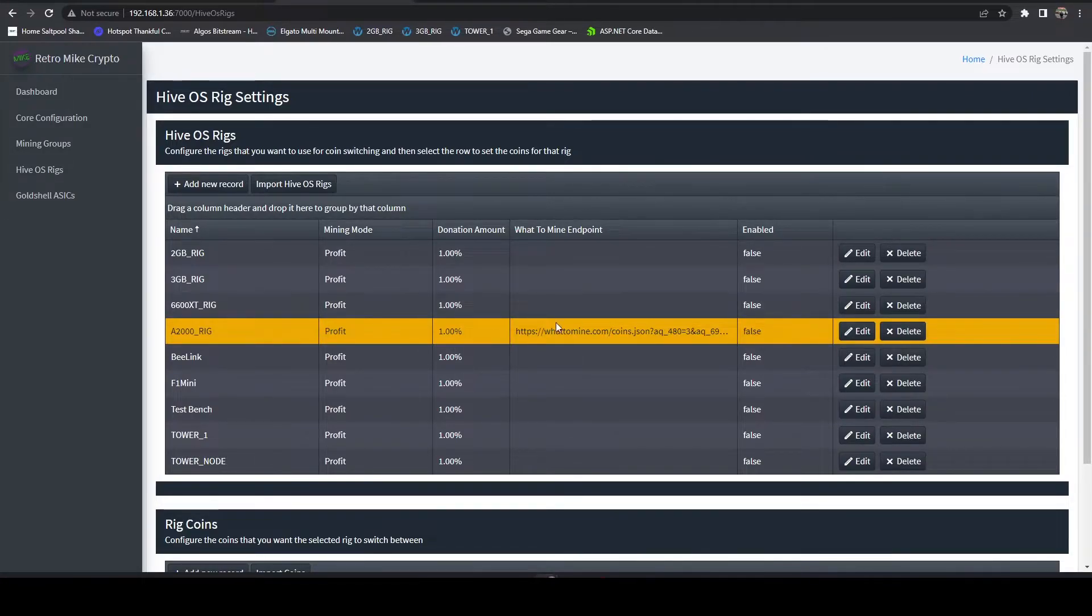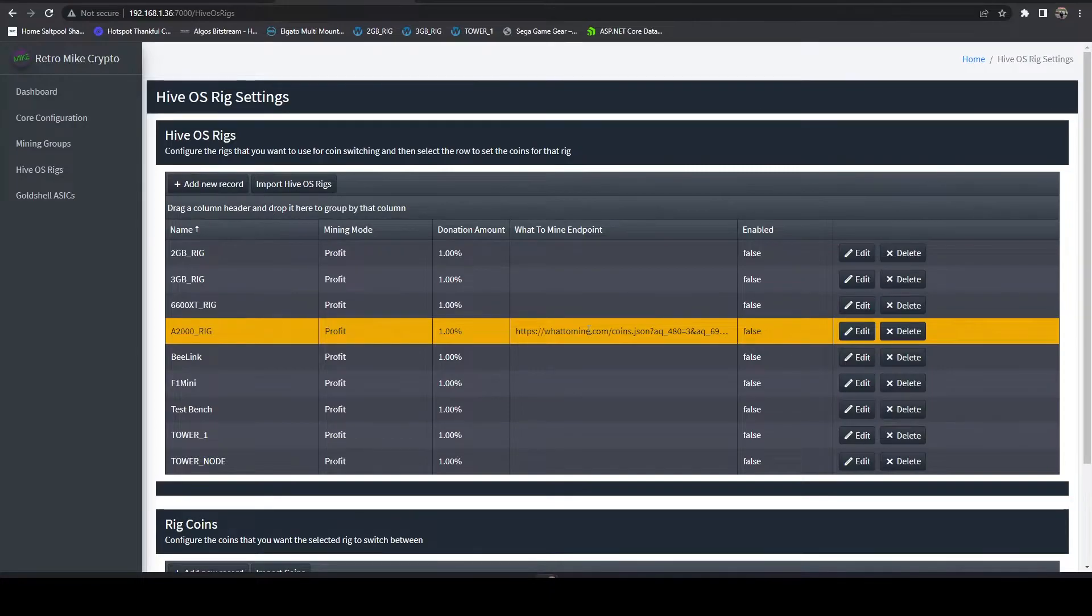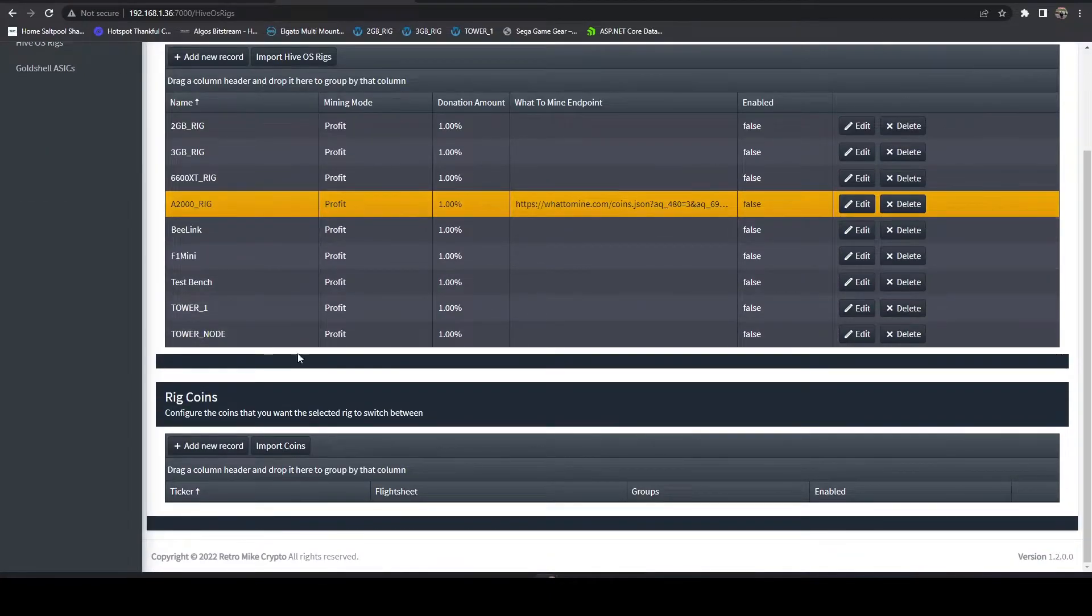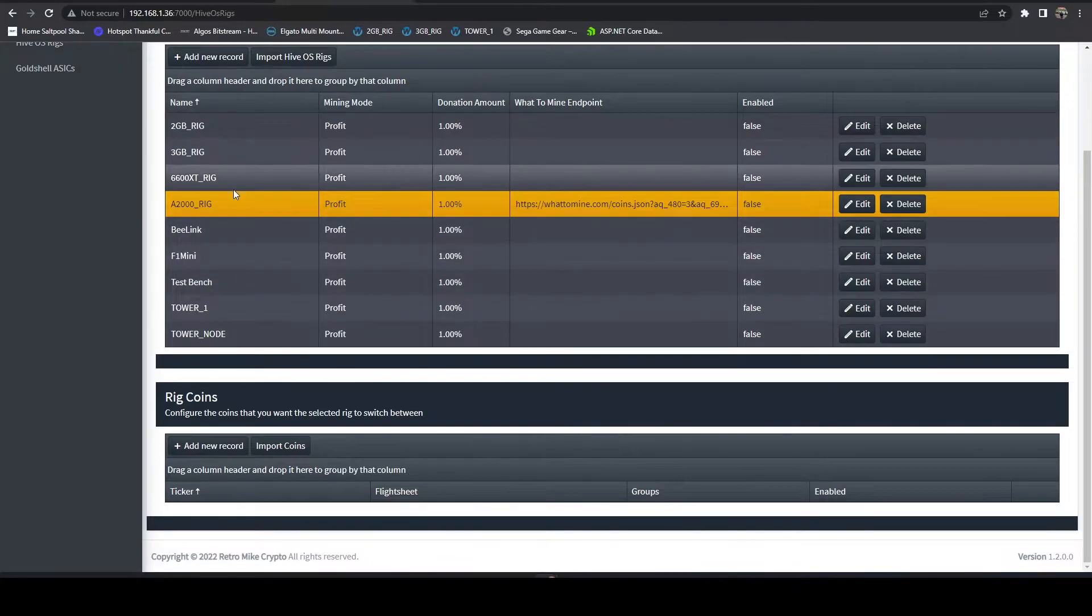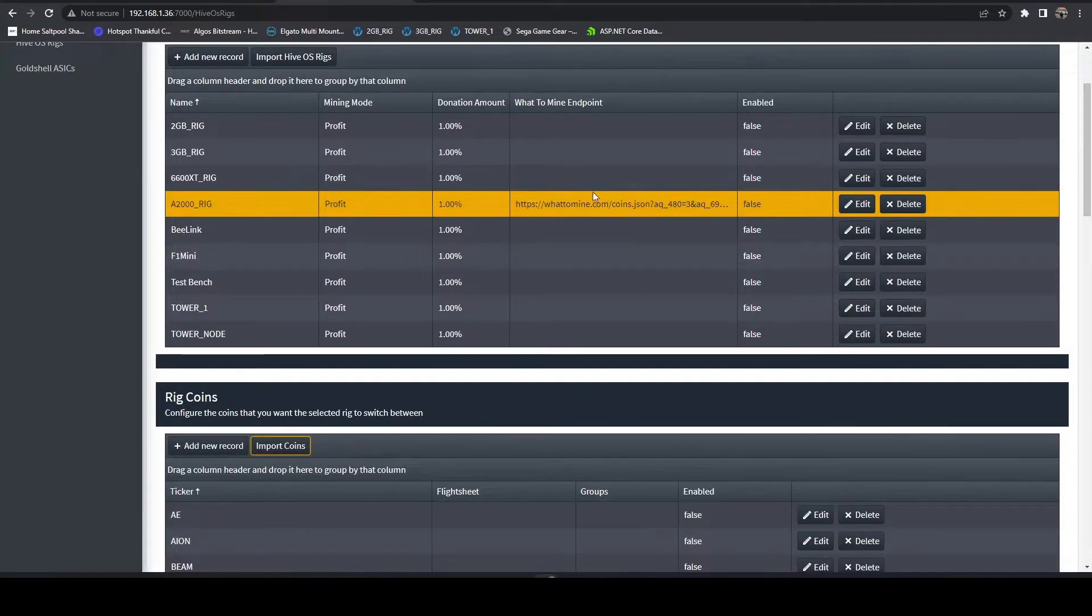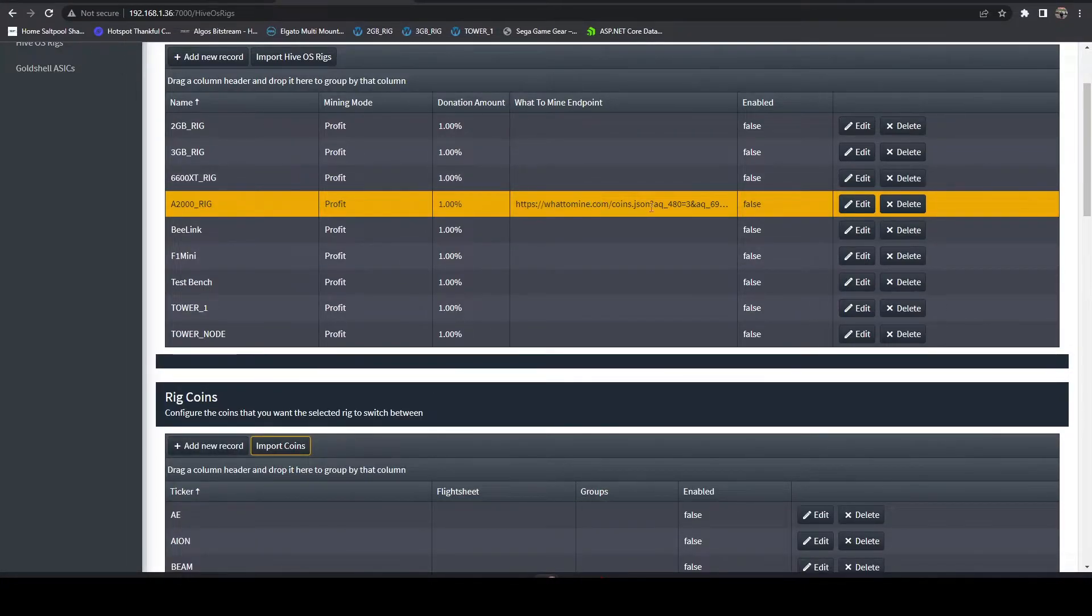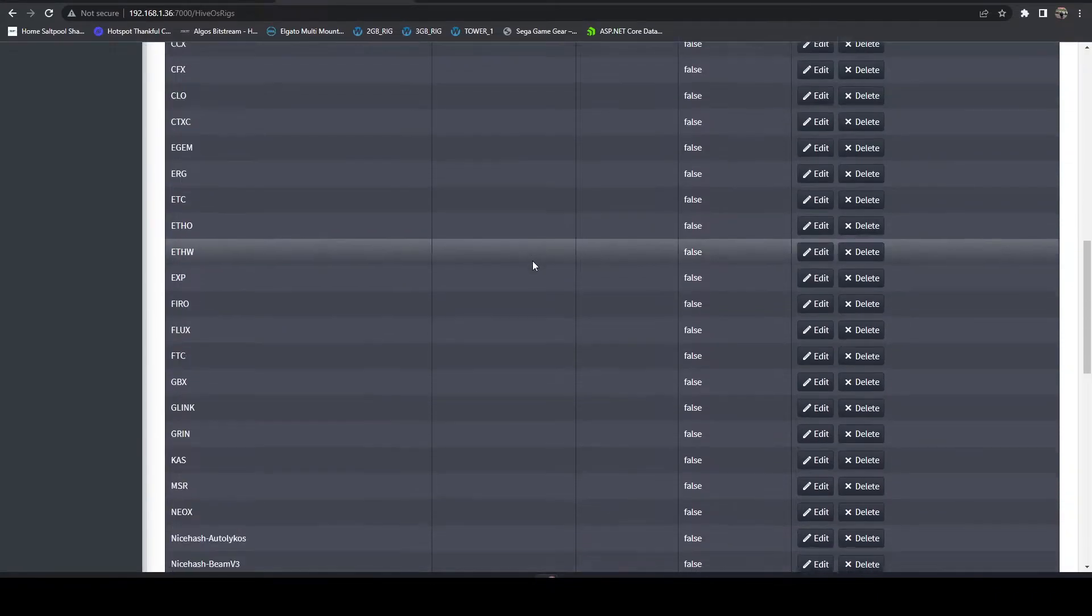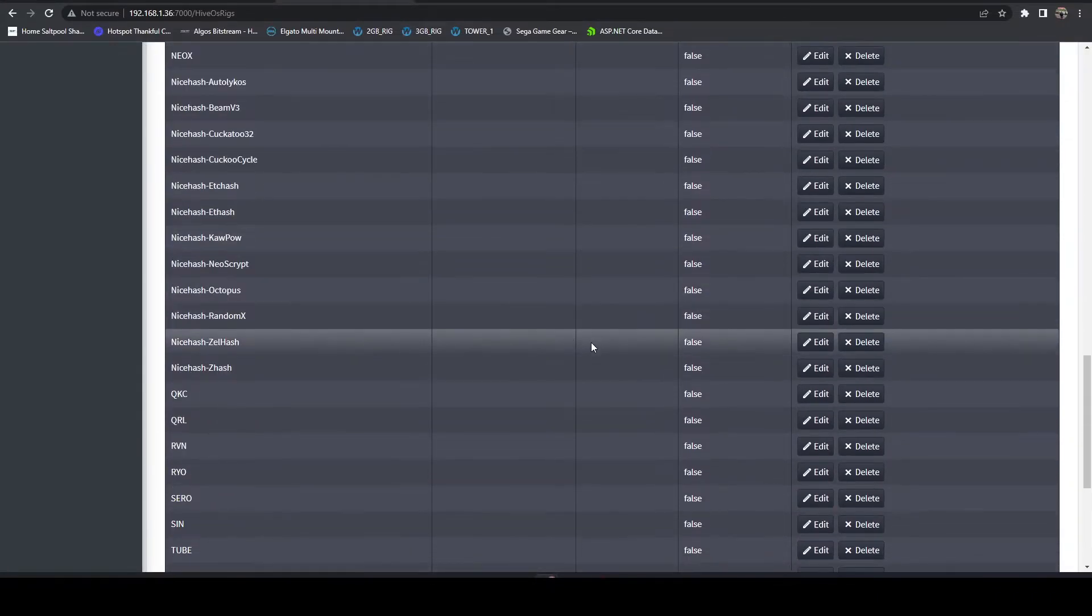I'm not going to enable it yet. Now if I click this once I have the What to Mine endpoint and click on that row I can come down, this is where you'll see the list of coins that are configured for that rig. I can say import coins. This is going to go out to What to Mine and every coin that's in that listing it's going to import for you.